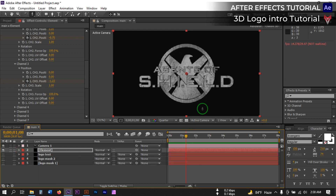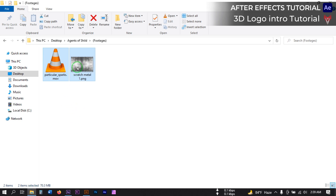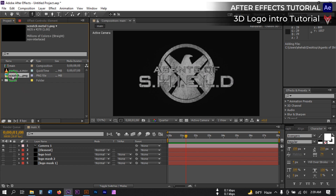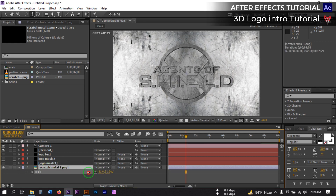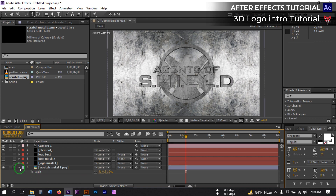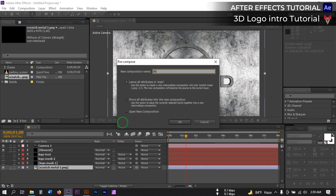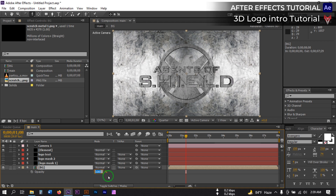Now let's create a background. Go to the Project window and import your background image — you can download all assets from the link in the video description. Drag the image to the timeline and place it below all other layers, then adjust its scale. Select it and pre-compose it. Rename it 'BG' for background, select 'Move All Attributes into the New Composition', and hit OK. Now press T and change its opacity to 30%.